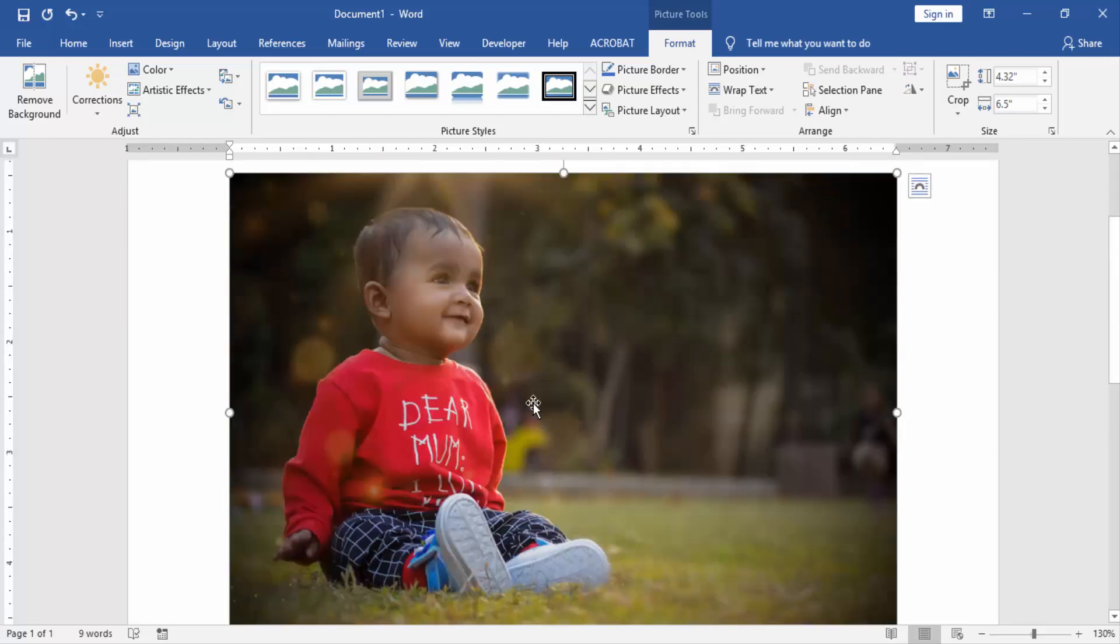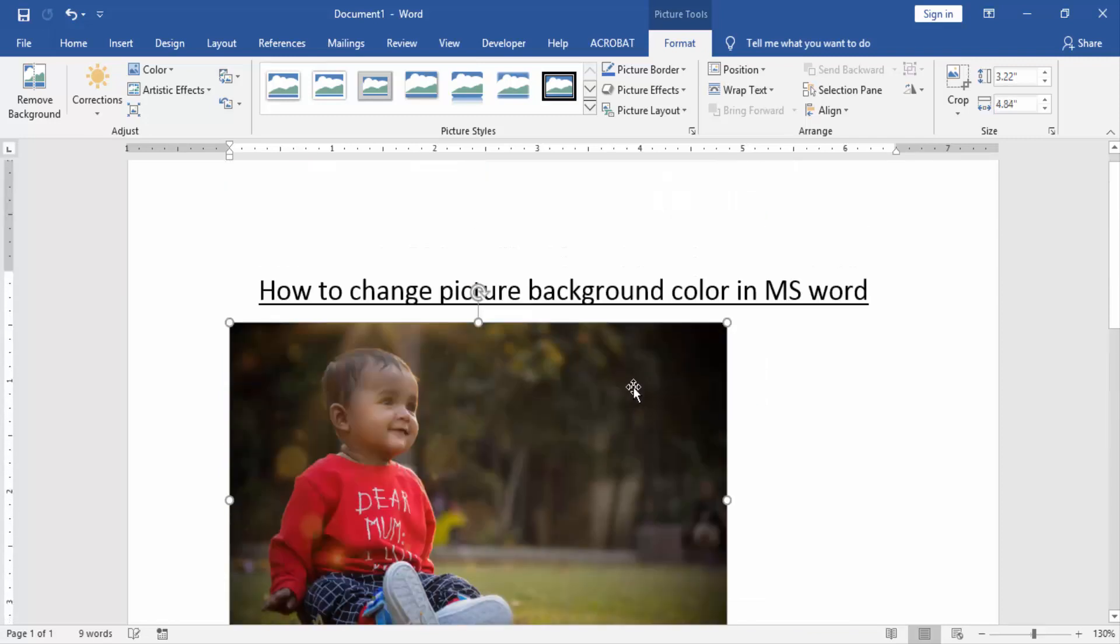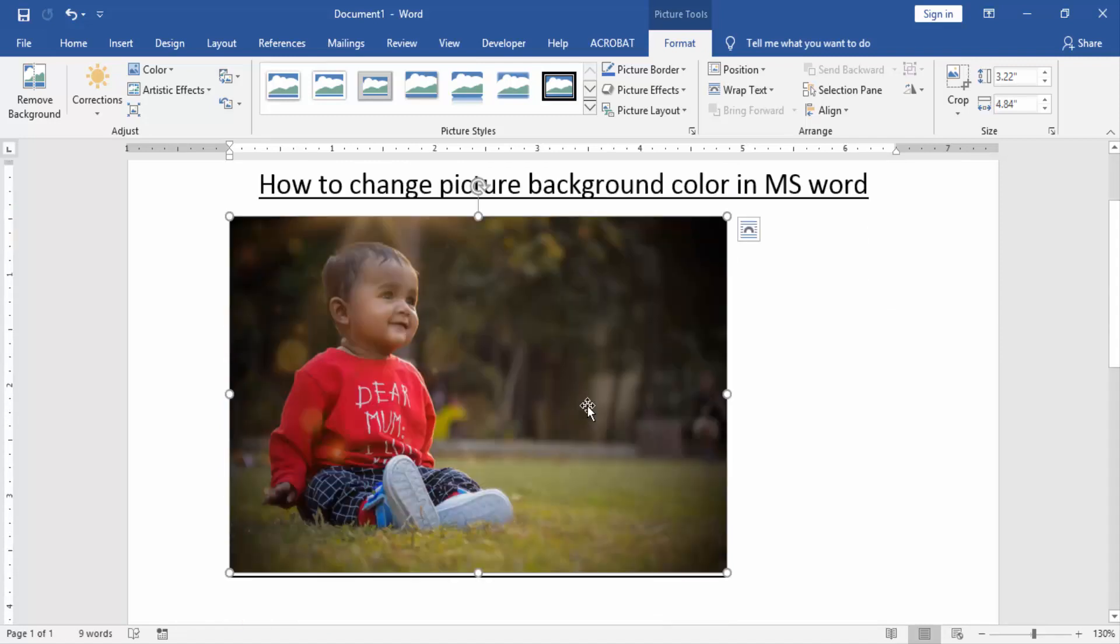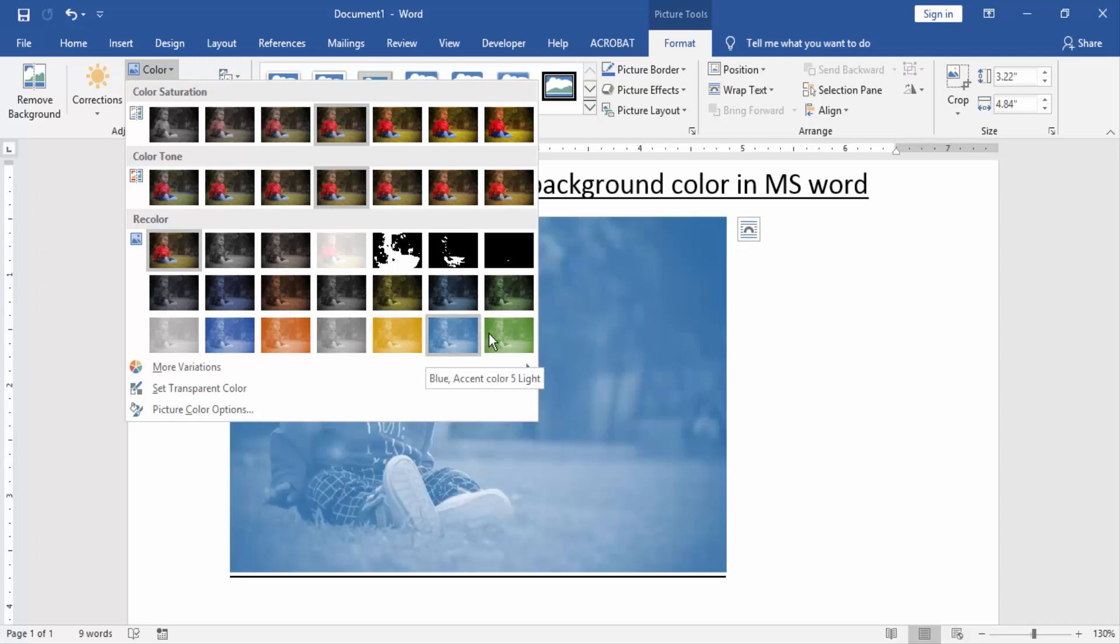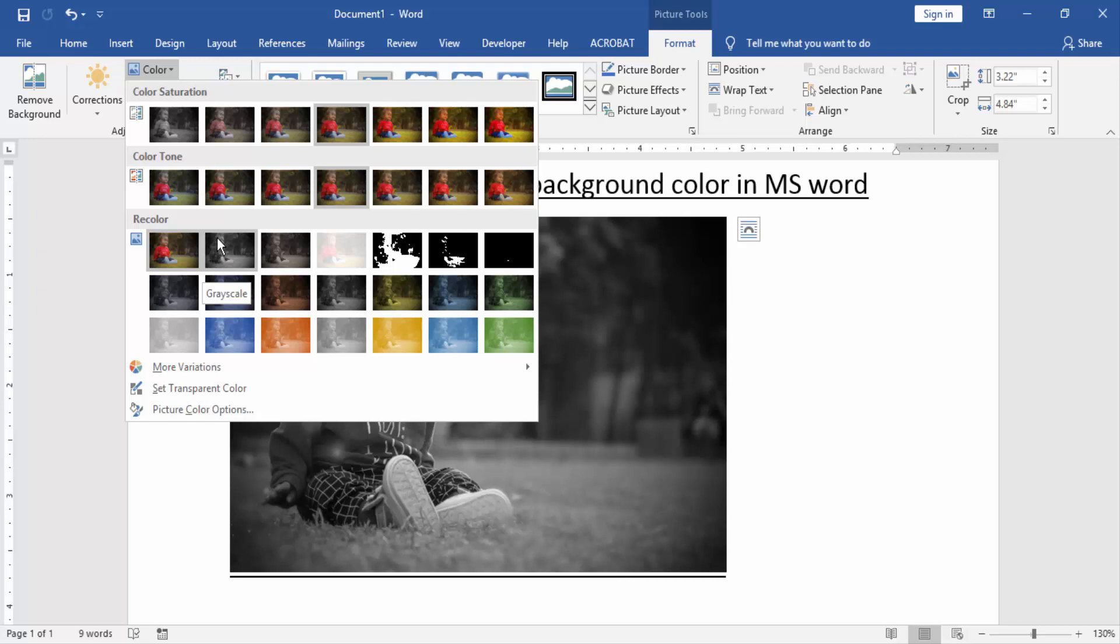Now we want to change the background color of the picture. At first, small the picture and go to the Format option. Then choose Color option. Now we can see here we change the background color of this picture very easily.